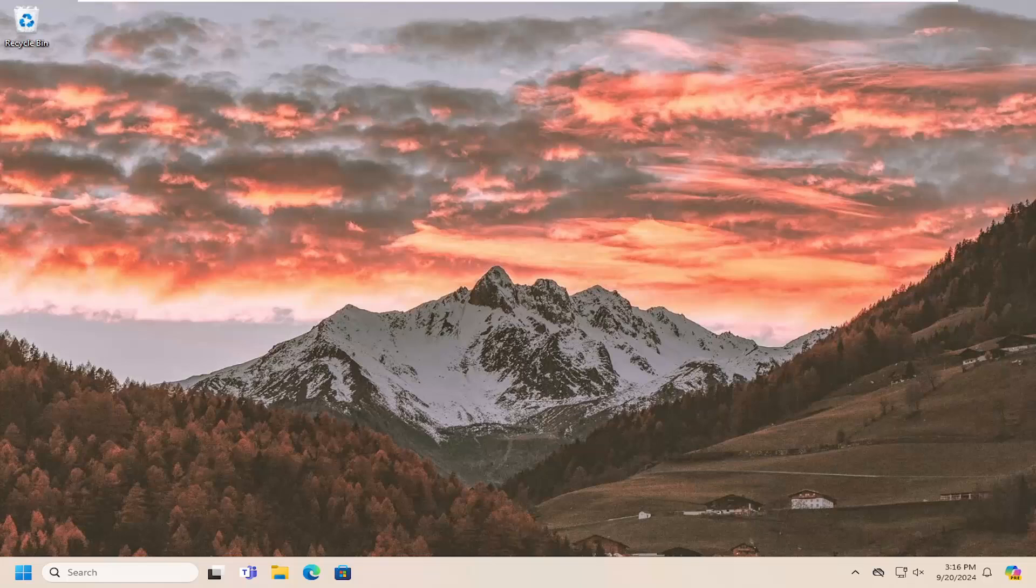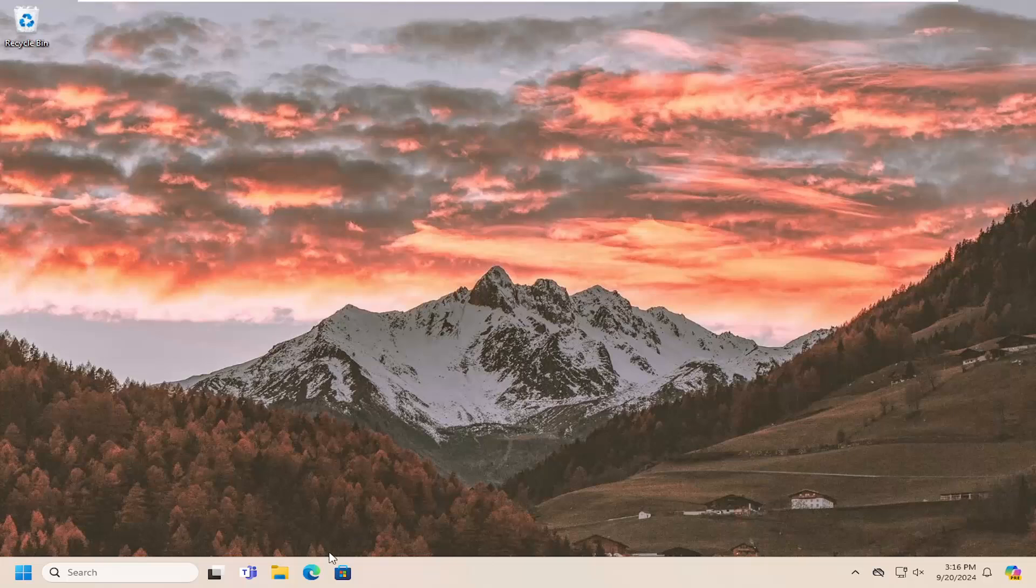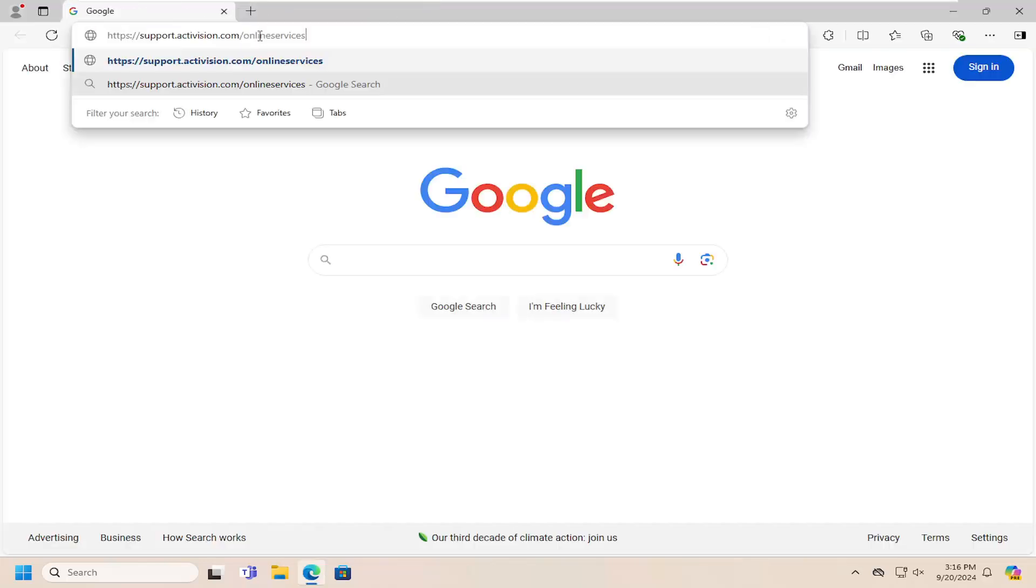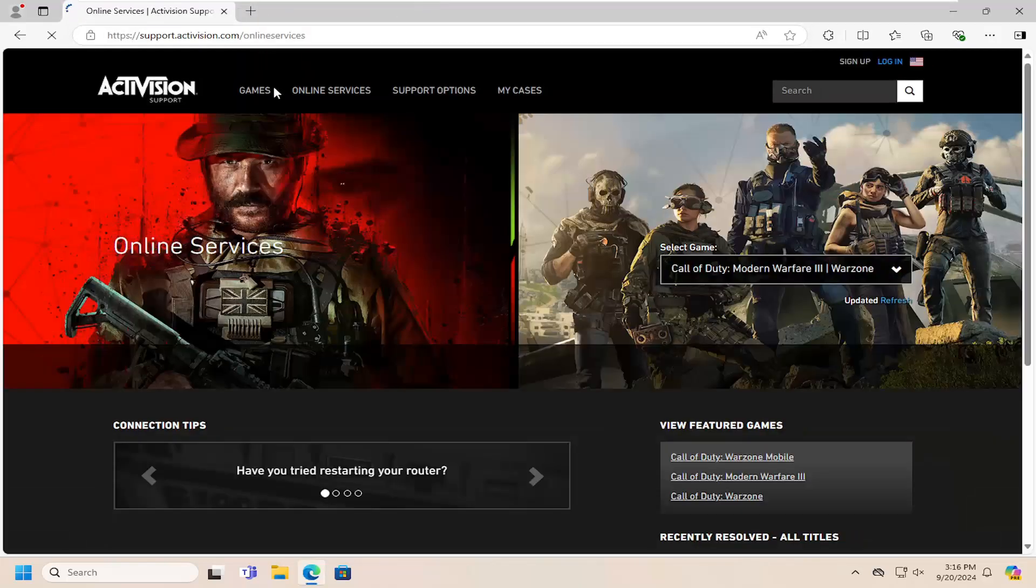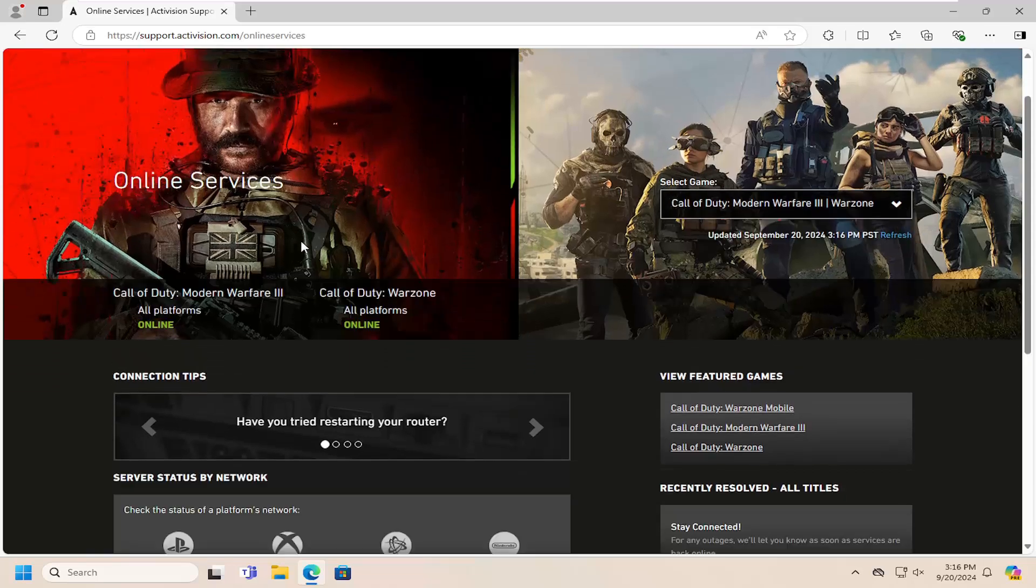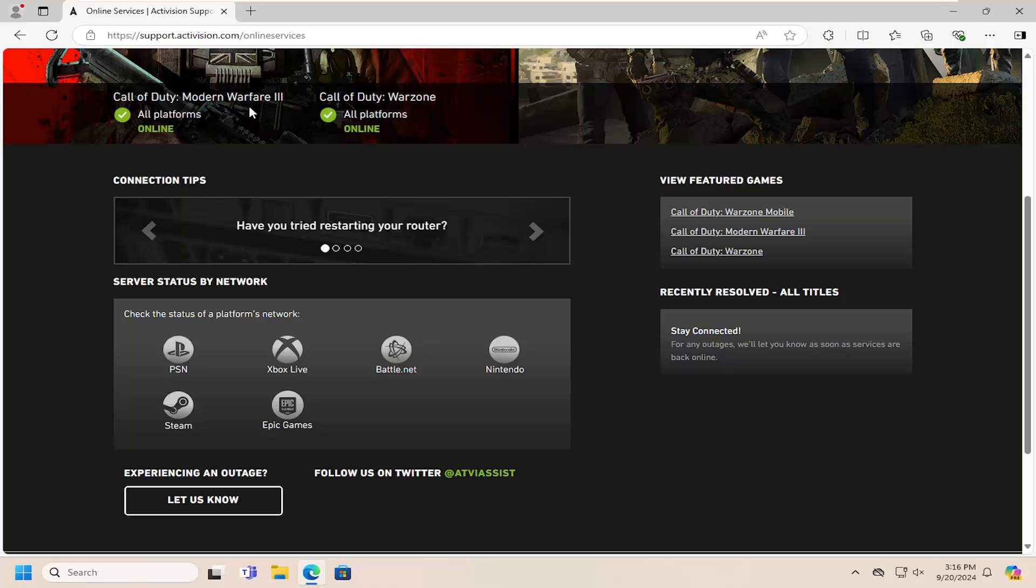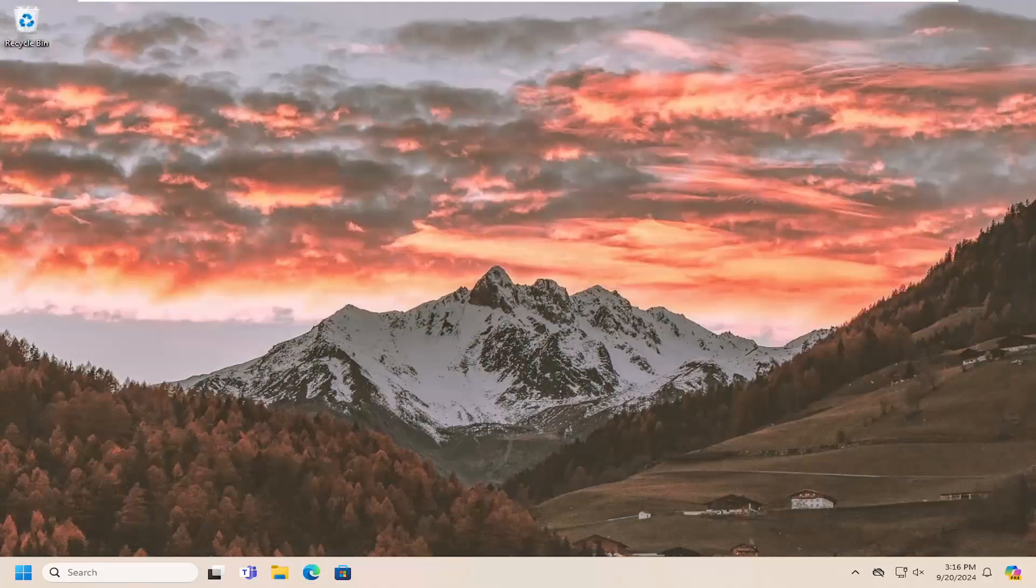So the first thing I would just recommend, which is the most obvious part based on just the error message, would be that there's likely a high load on the Activision servers. And you might just want to go check out their website. They'll actually be able to tell you what the server status looks like. So I will have a link in the description of the video here, and if there's any current issues with the platforms, it should list them out here. So that's the first thing I recommend taking a look at.